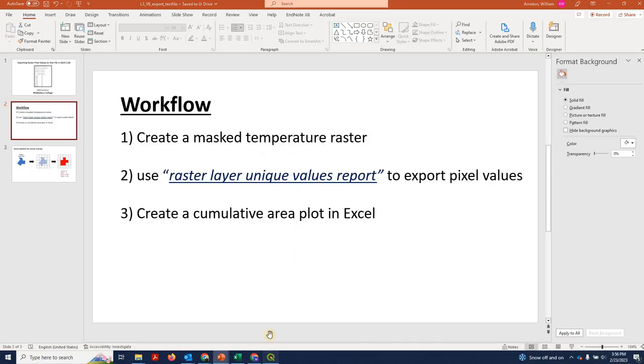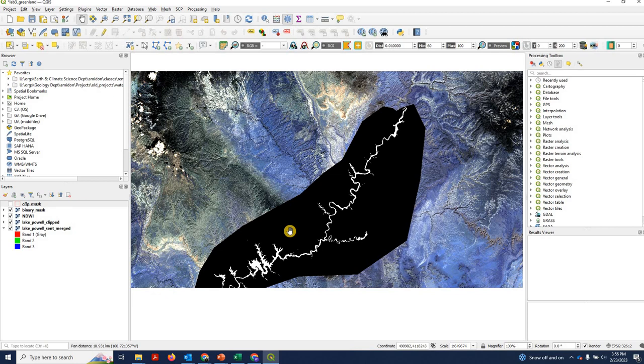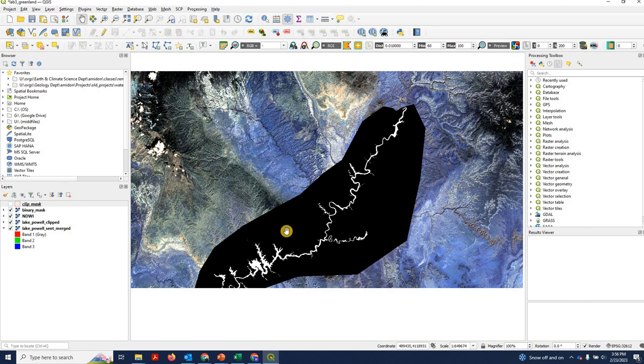So we'll go into QGIS. Recall that we now have a binary mask that shows water pixels as one and land pixels as zero. The water pixels delineate Lake Powell. And in a previous video we estimated the area of Lake Powell.